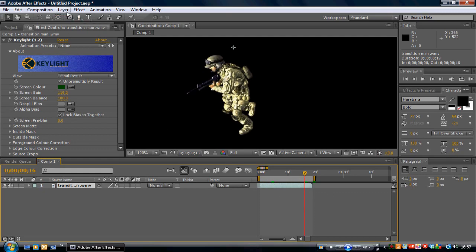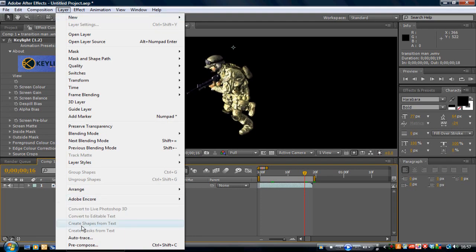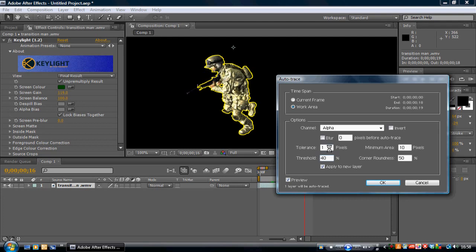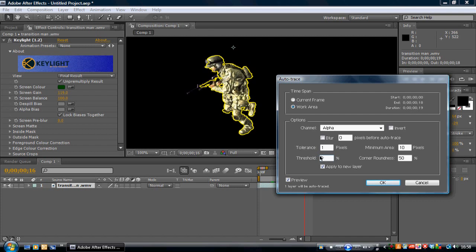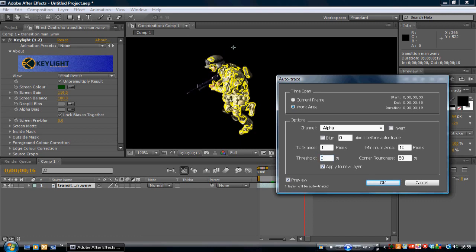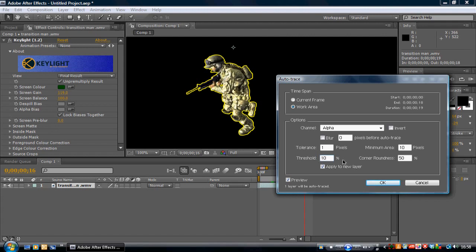Then you want to go to Layer, Auto Trace. And what this does is it masks around the character. You want to play around with these settings so you've got the whole thing selected. Bring it up a bit, it'll be higher still. Until you get some good settings. It's gone a bit high. Trying to find a good value here. Yeah, 10% is about a good value.